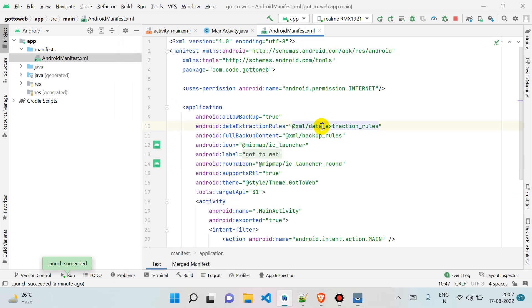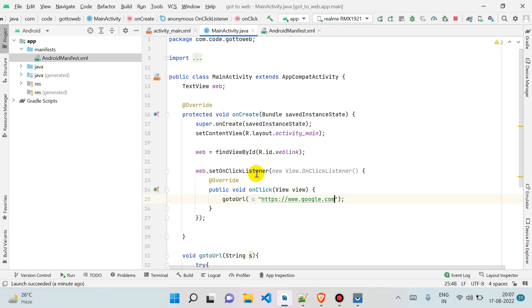You can pass any URL here; it will take you to that URL. You can pass your Instagram ID here, so it will take you to your Instagram app, to your profile also. You can choose your app also. This is a very simple tutorial.